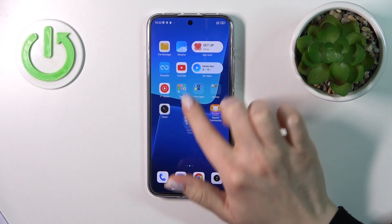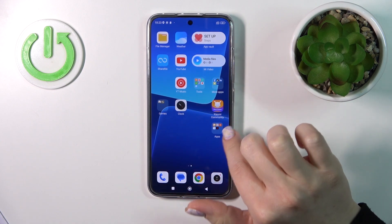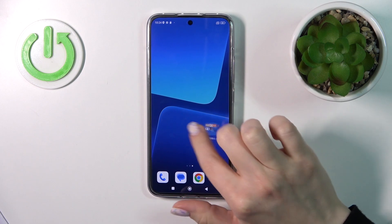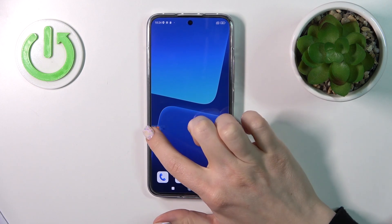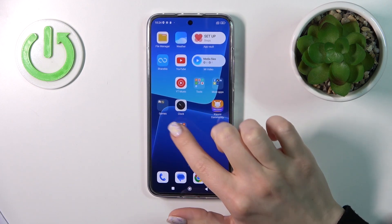If you want to move the folder on the screen, between screens, or create a new screen for the folder, we should just hold it and drag it.